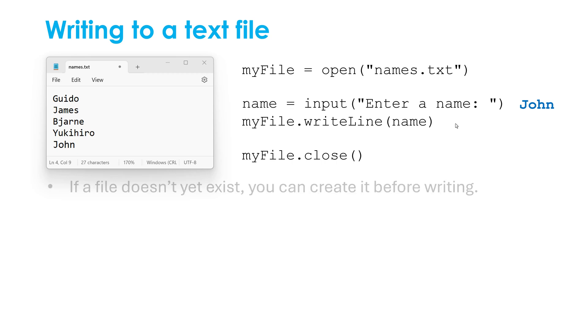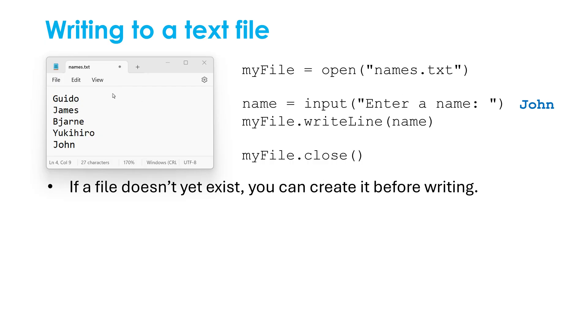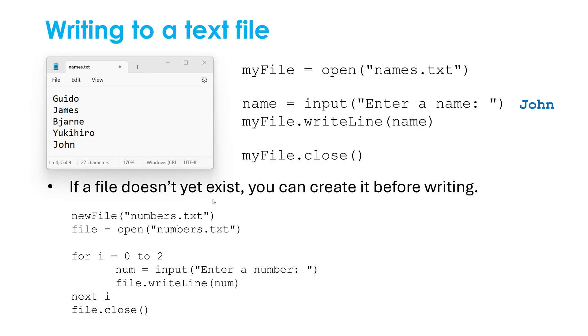And another thing which doesn't exist in Python, it does exist in OCR's world, is a function which allows us to create a file. So if the file doesn't yet exist, I'm assuming that I've already got a names.txt here. If it doesn't yet exist, I can create it before doing anything to it. So let's say I want to create a file called numbers.txt, and I'm then going to ask the user to enter three numbers. And I want to write each number to this text file.